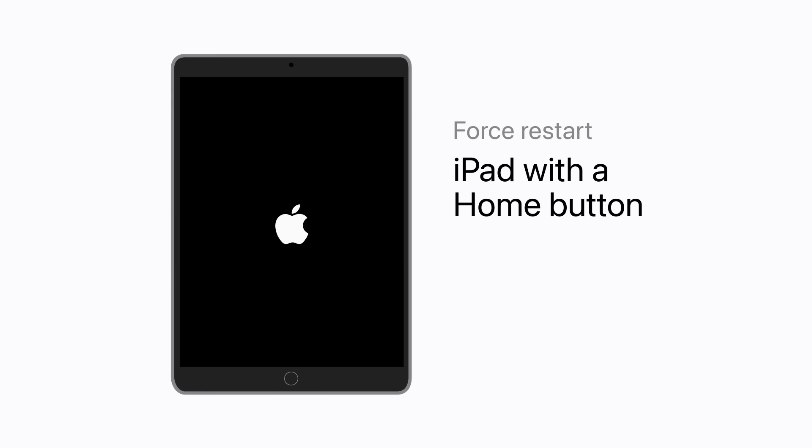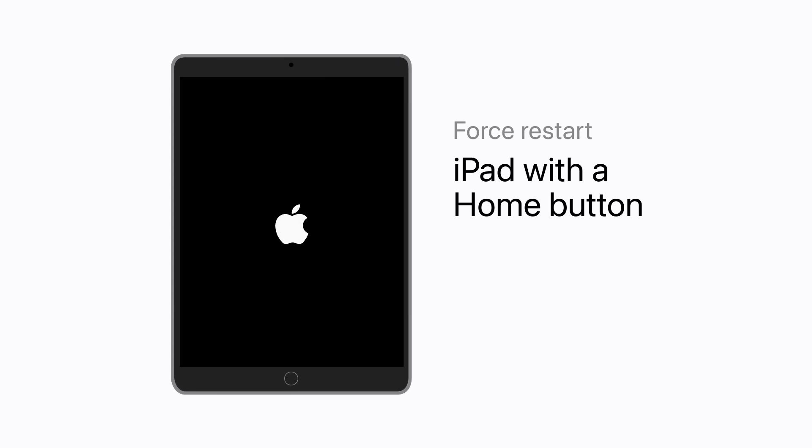If you have an iPad with a home button, press and hold the top button and the home button at the same time. Keep holding the buttons until your screen goes black and the Apple logo appears.